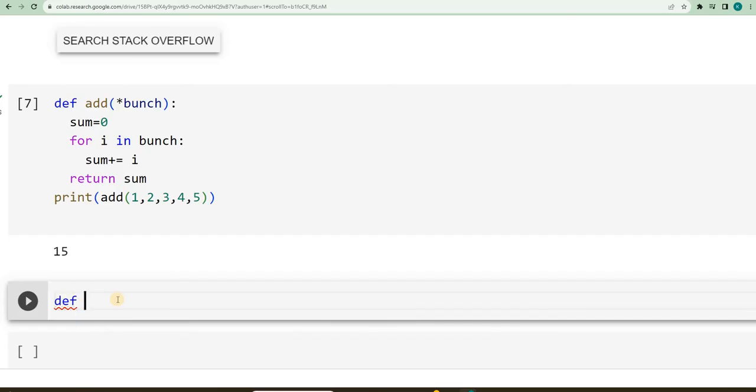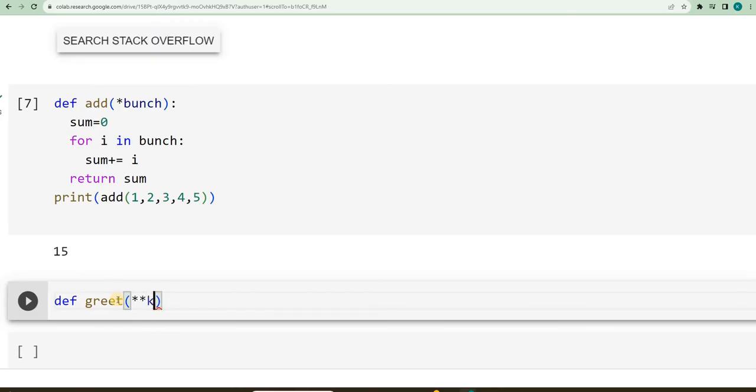I will say, define greet, I will say, two asterisks, kwargs.